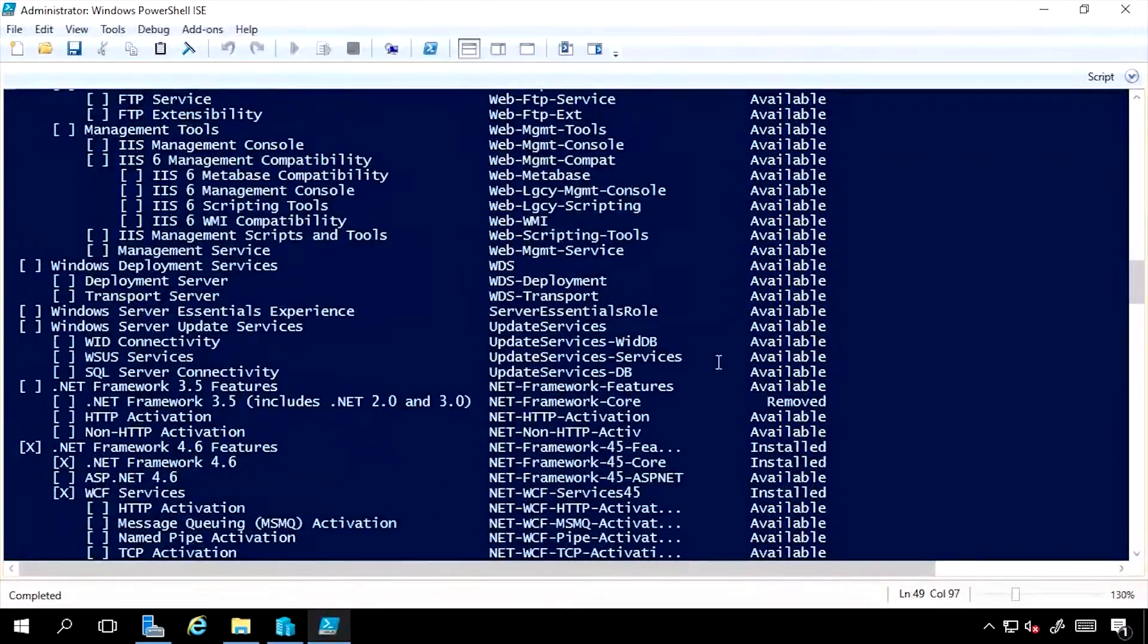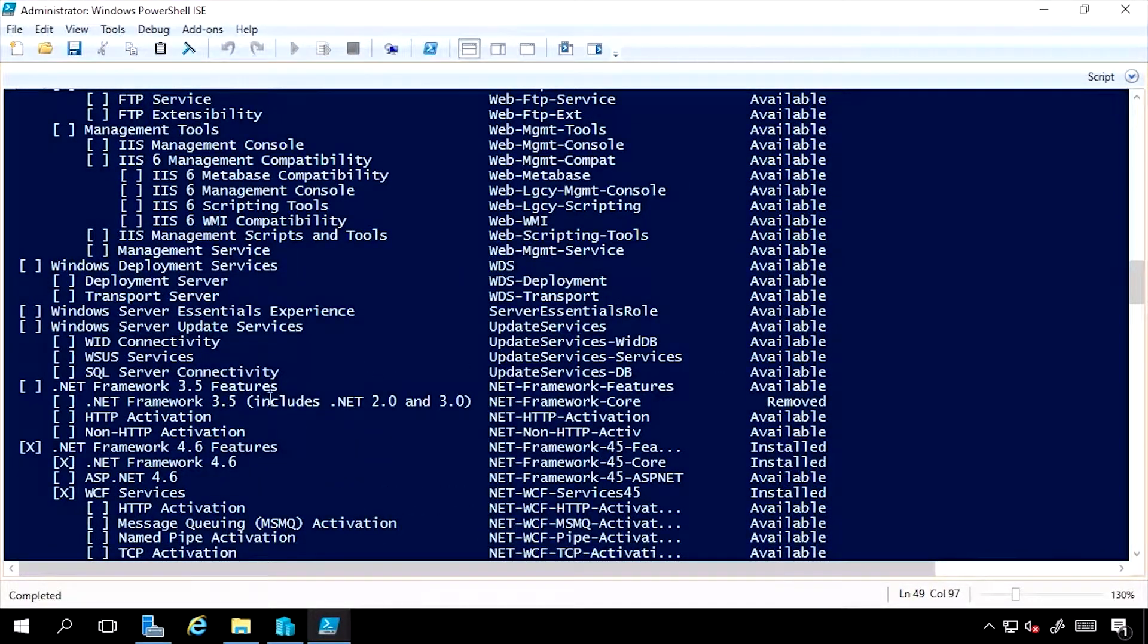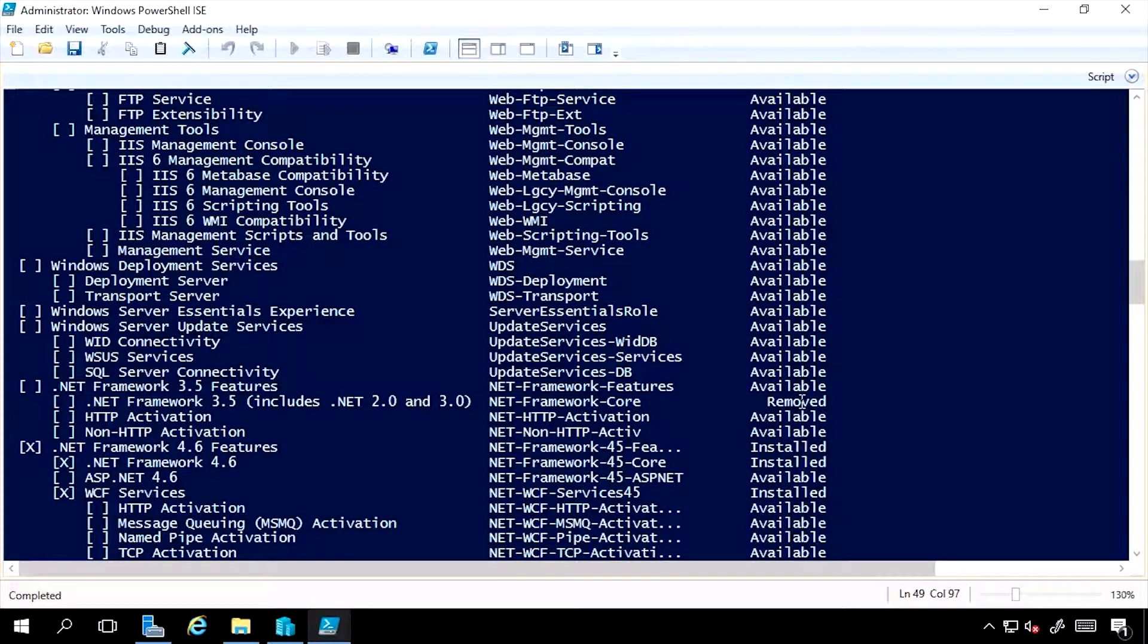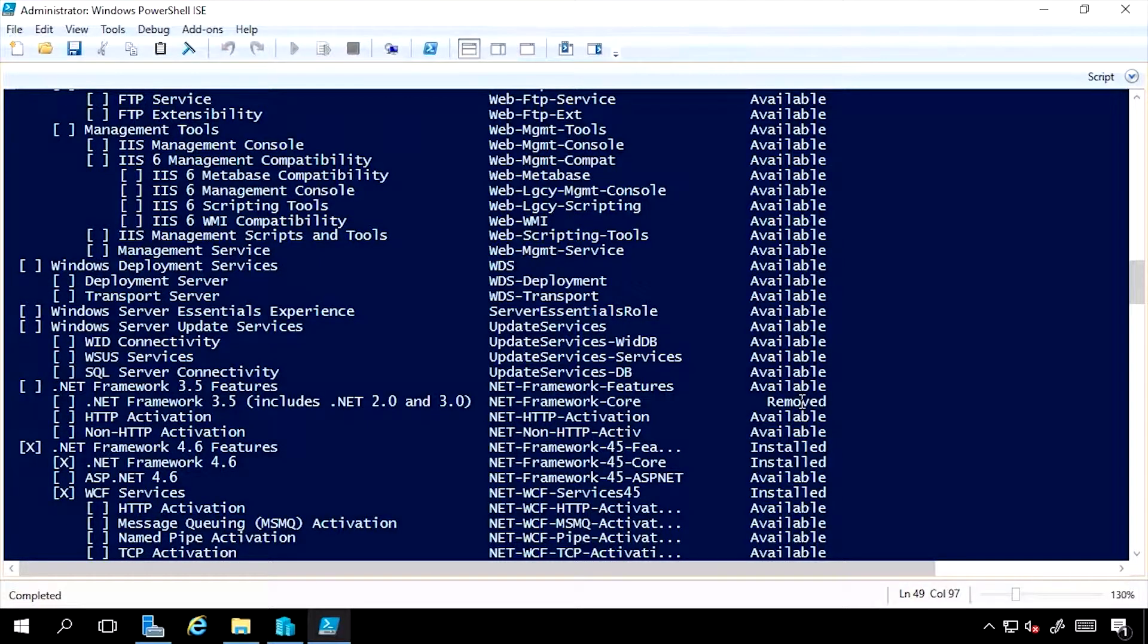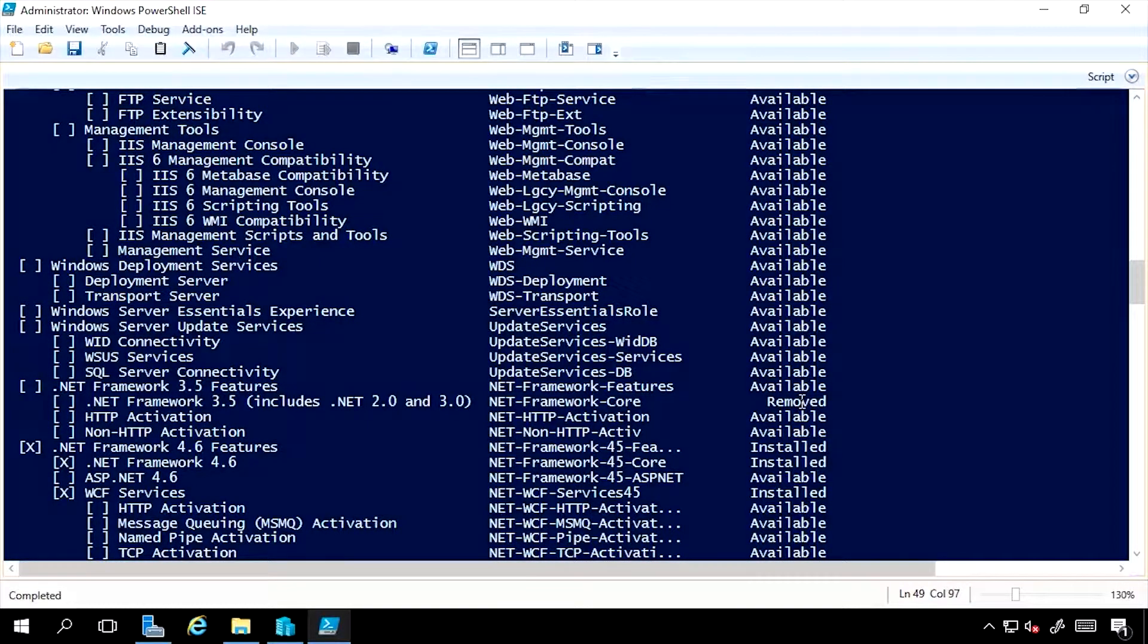If I look at something like .NET 3.5, I can see it's actually removed, it's not available on the file system. So if I actually wanted to use .NET 3.5 and install that, I would have to give that alternate source to install it.